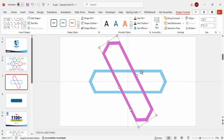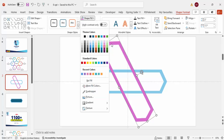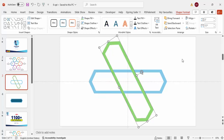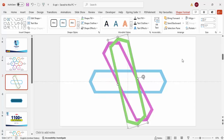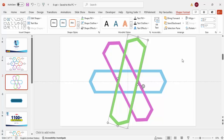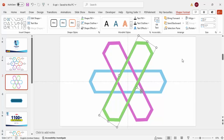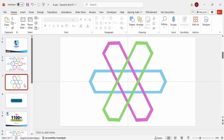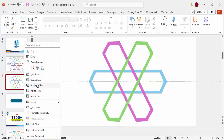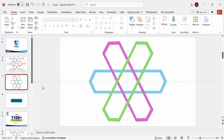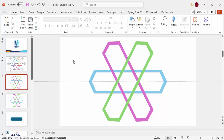Press Ctrl+D to duplicate again and give the new copy a different color. Then hold Alt and press the right arrow key four more times to rotate. Duplicate once more as a backup in case something goes wrong.